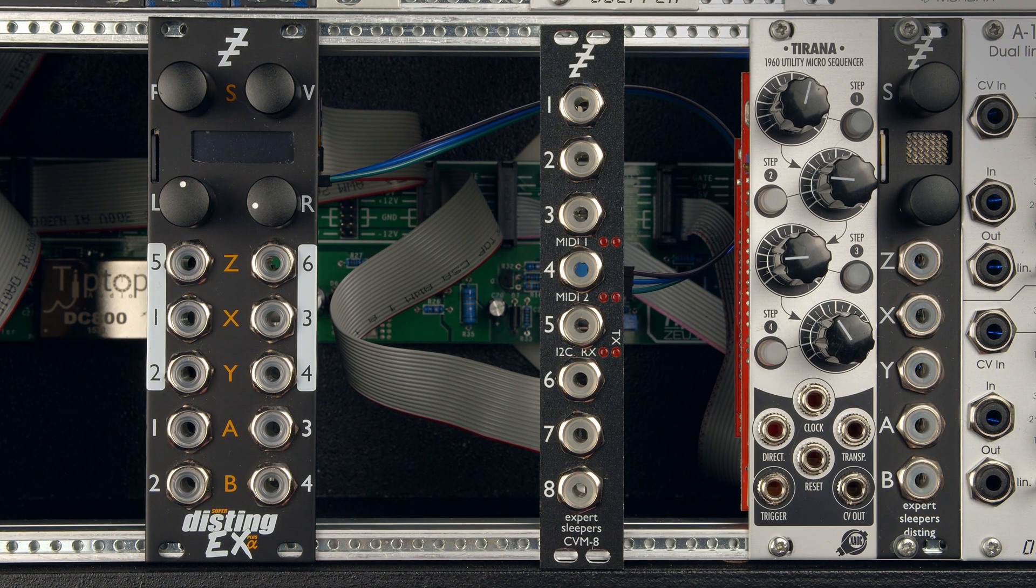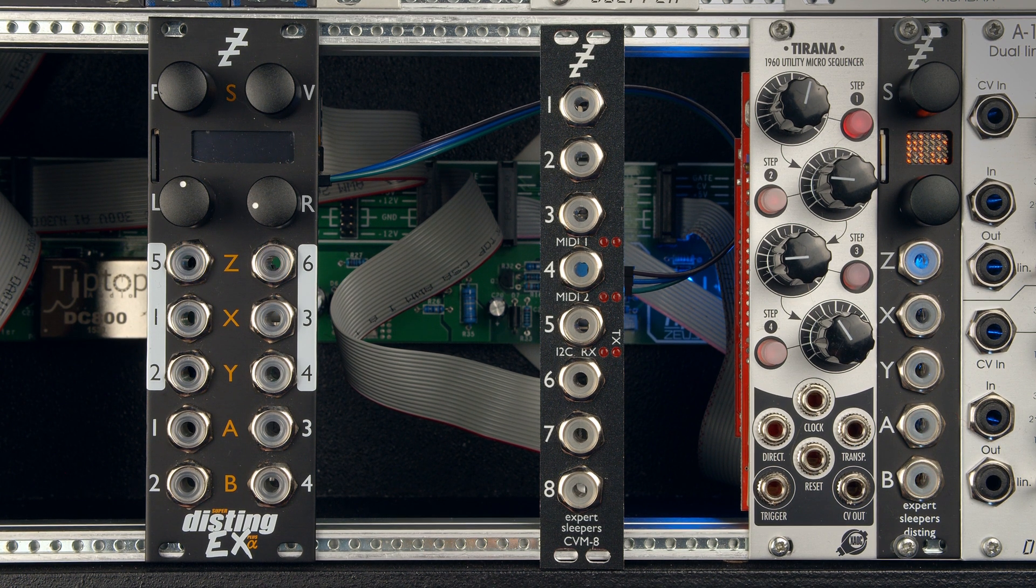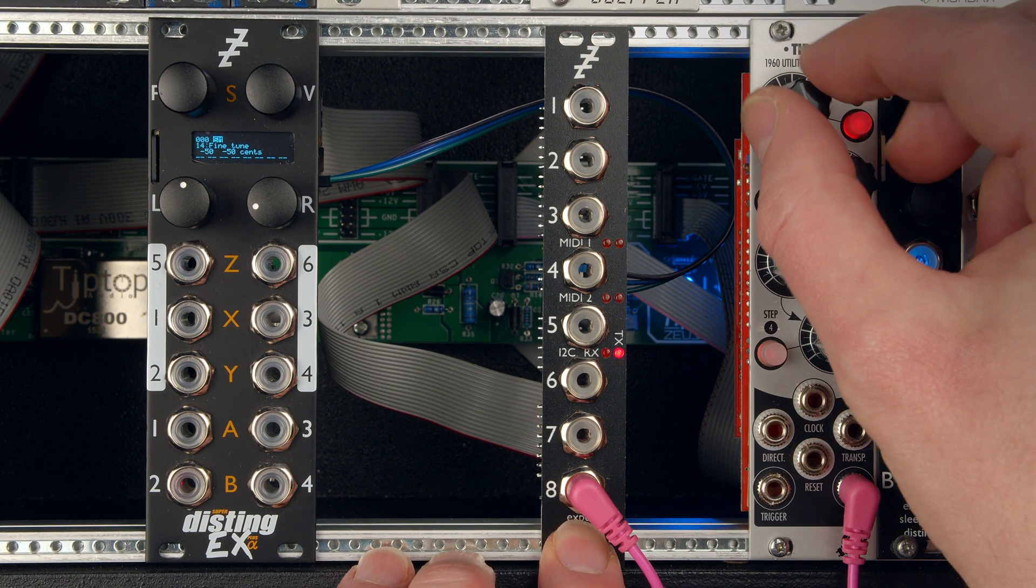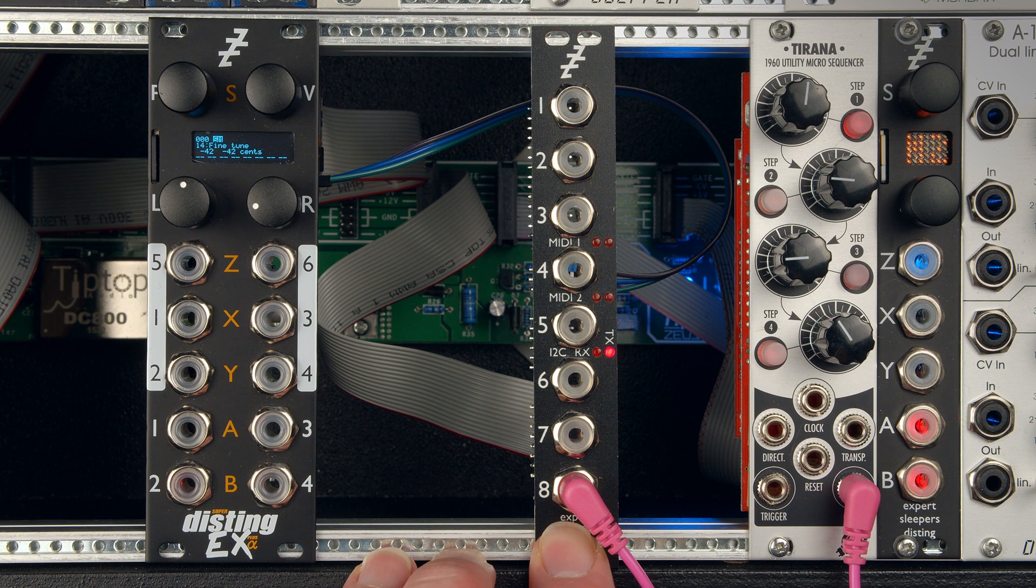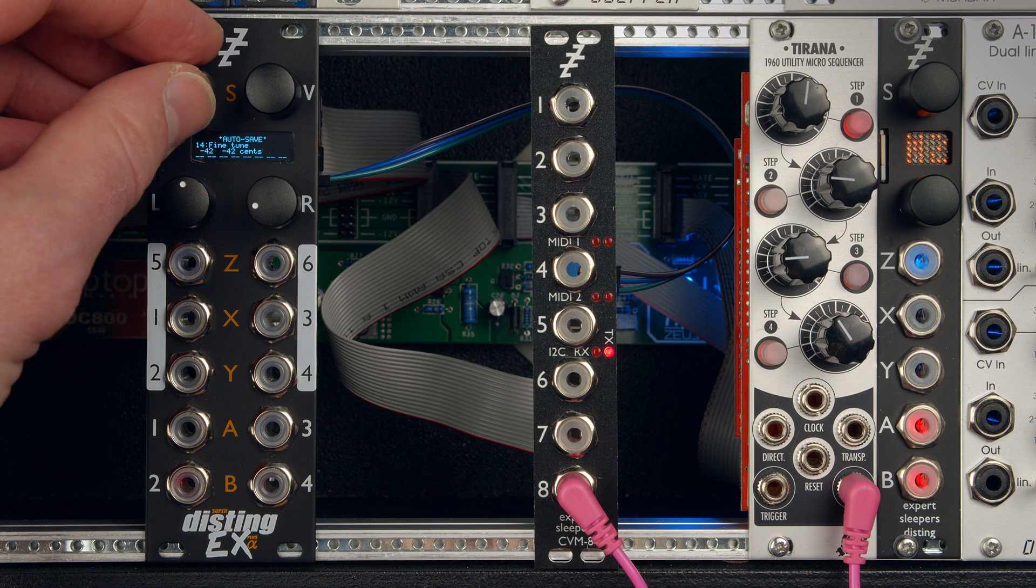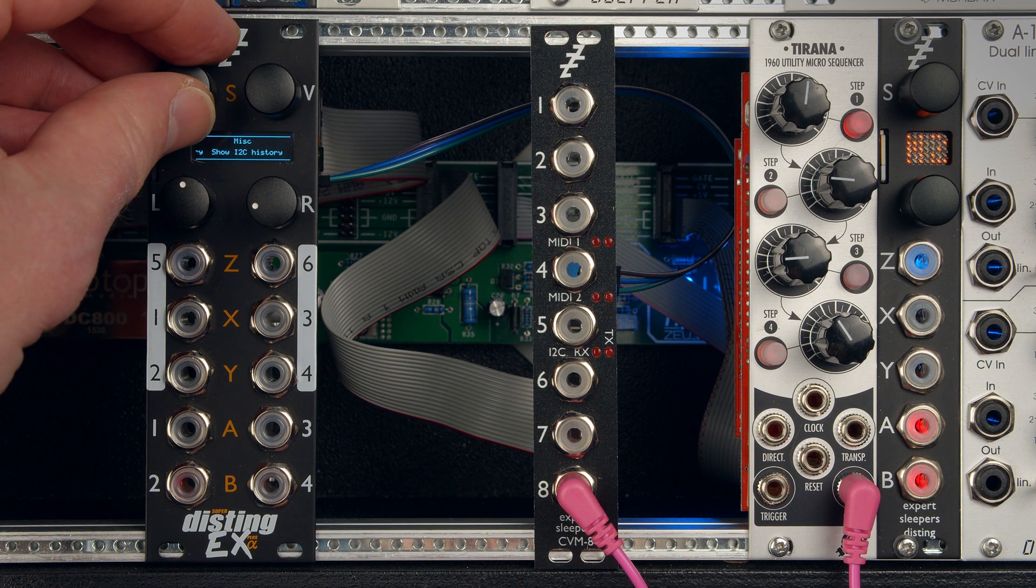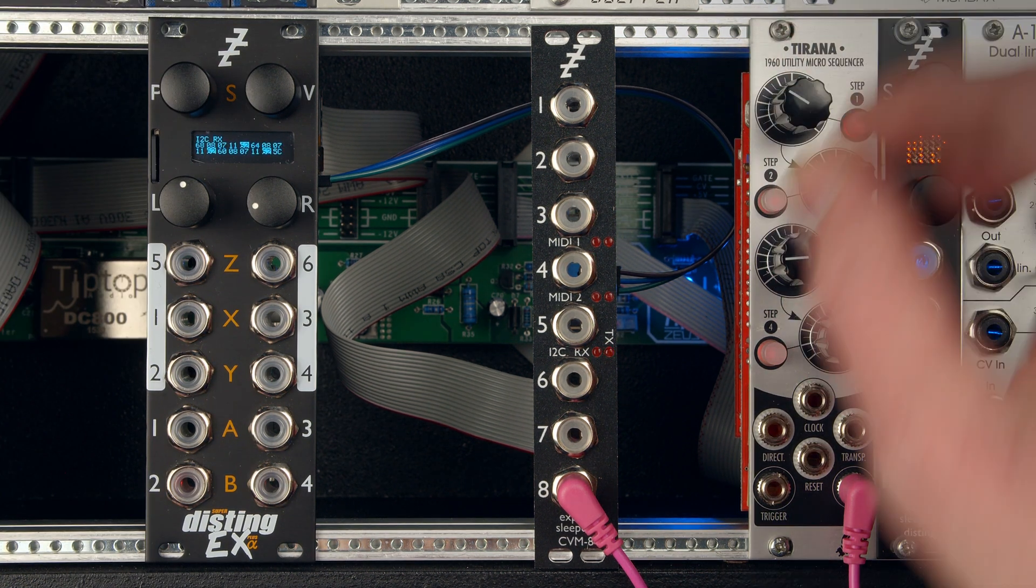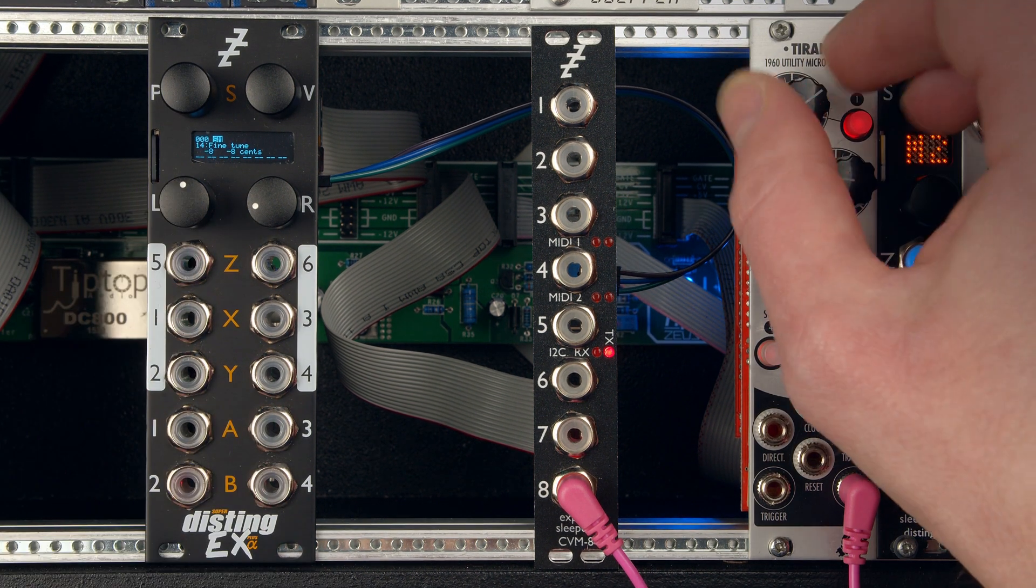So power up. Plug in my voltage again. And now if I wiggle the knob, then we see it's transmitting I2C, which is fine. And then on the Disting EX, we'll look at show I2C history. We'll see it's getting a whole bunch of stuff coming through, which is nice. There we go, it's doing it.